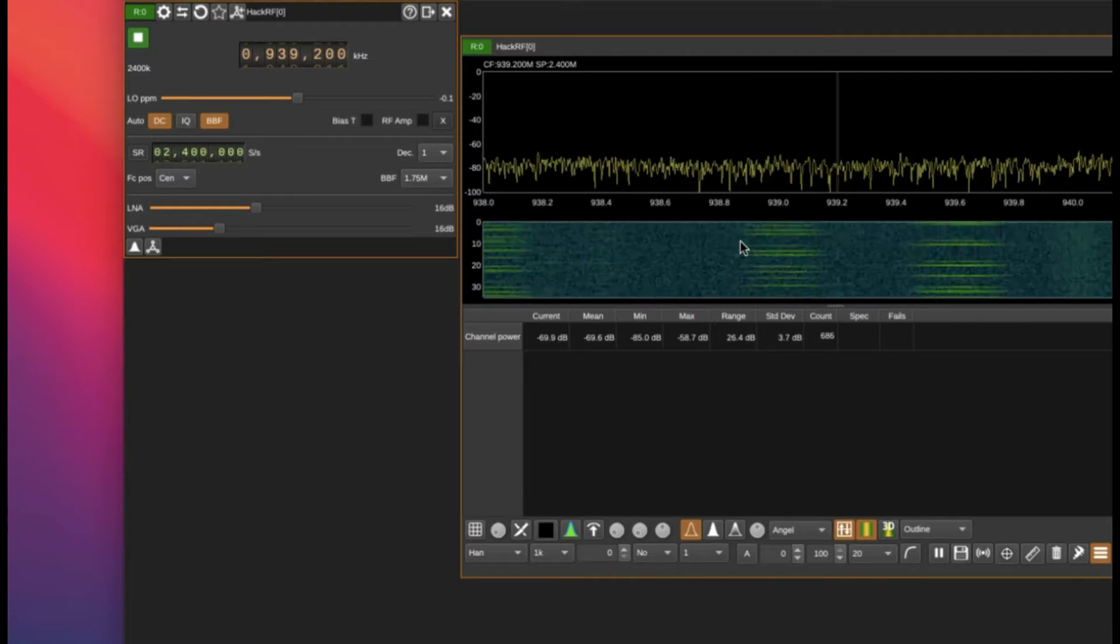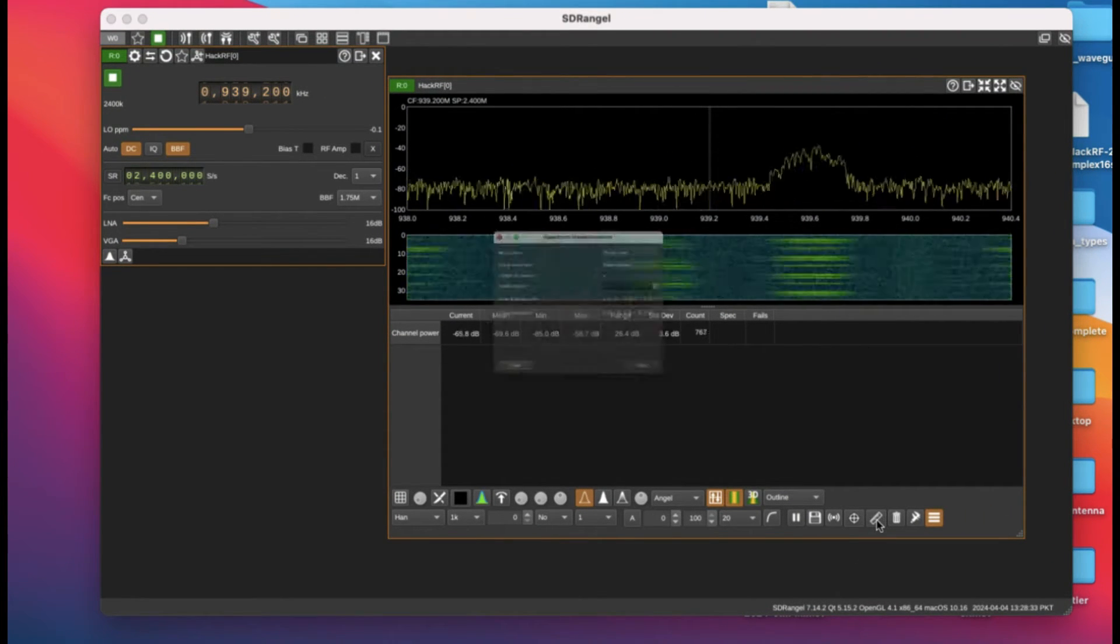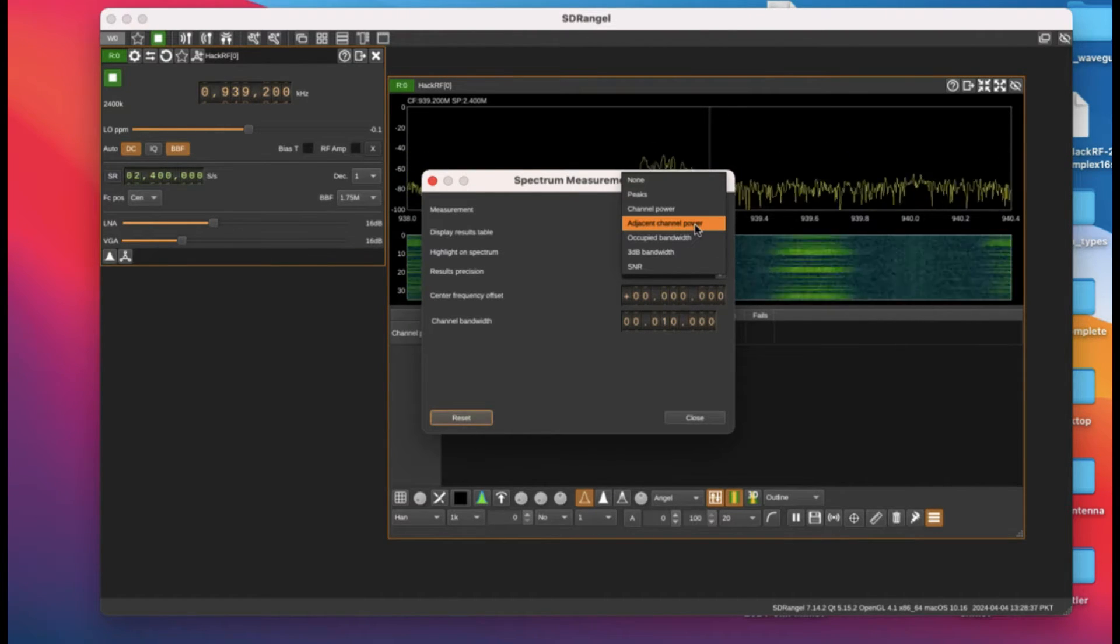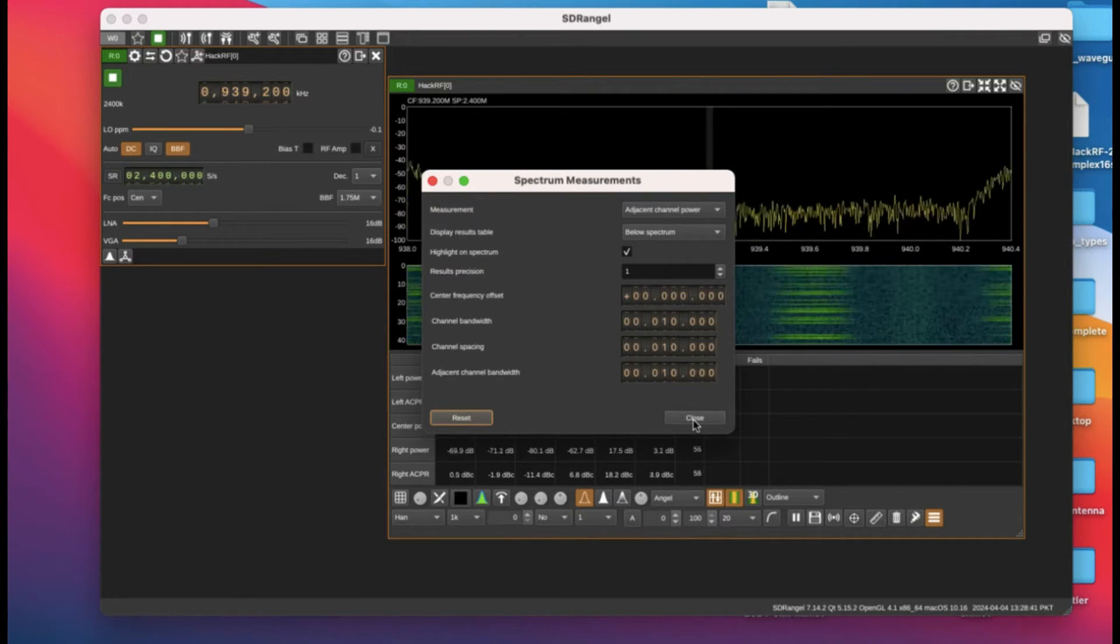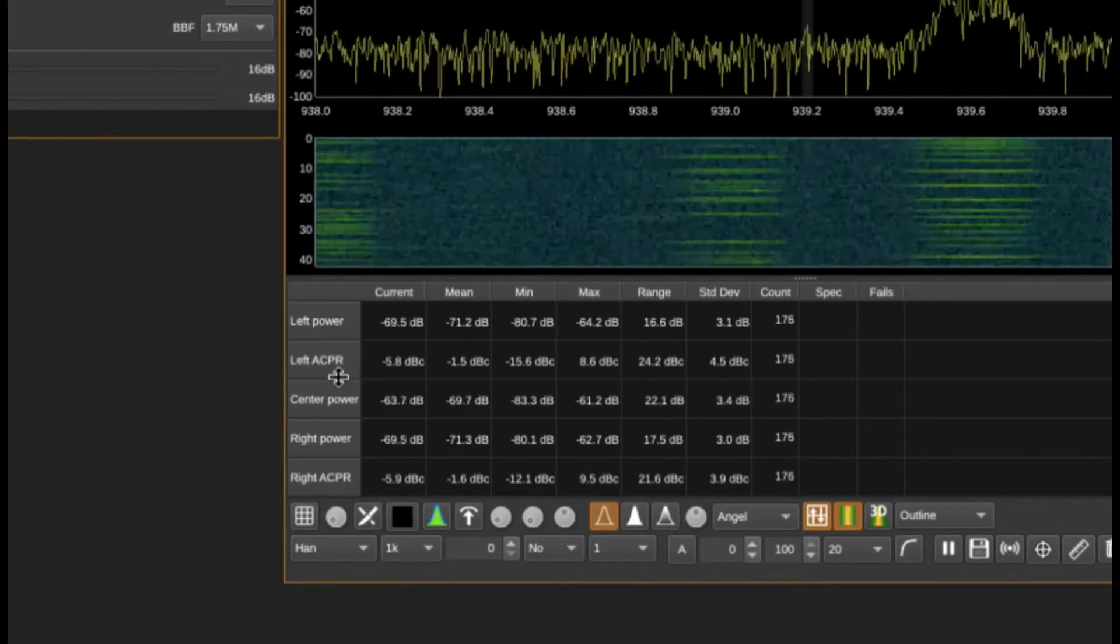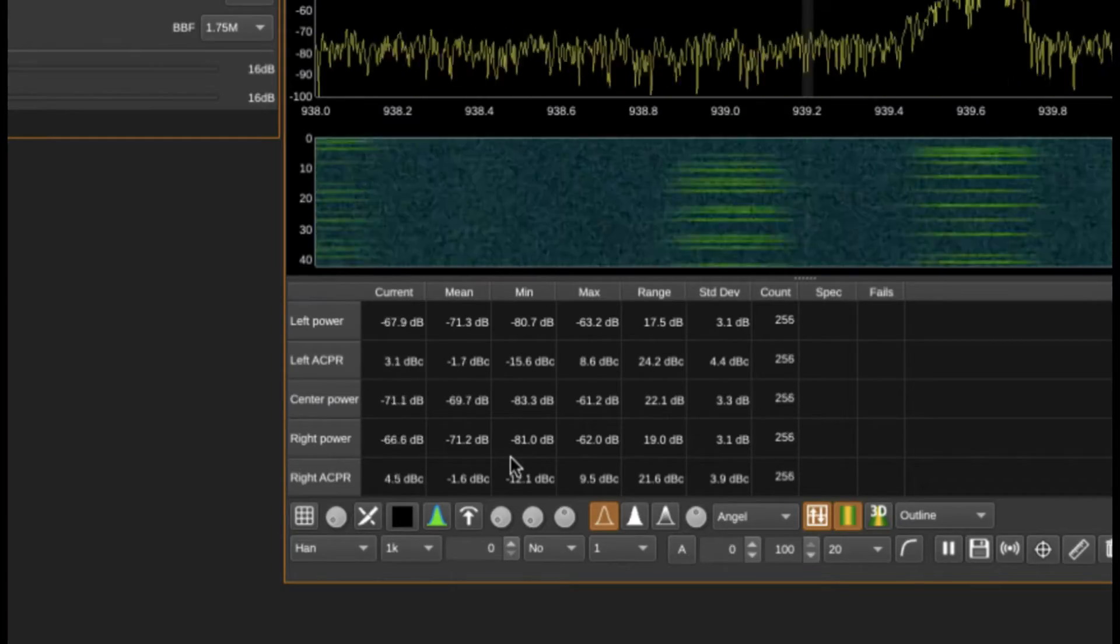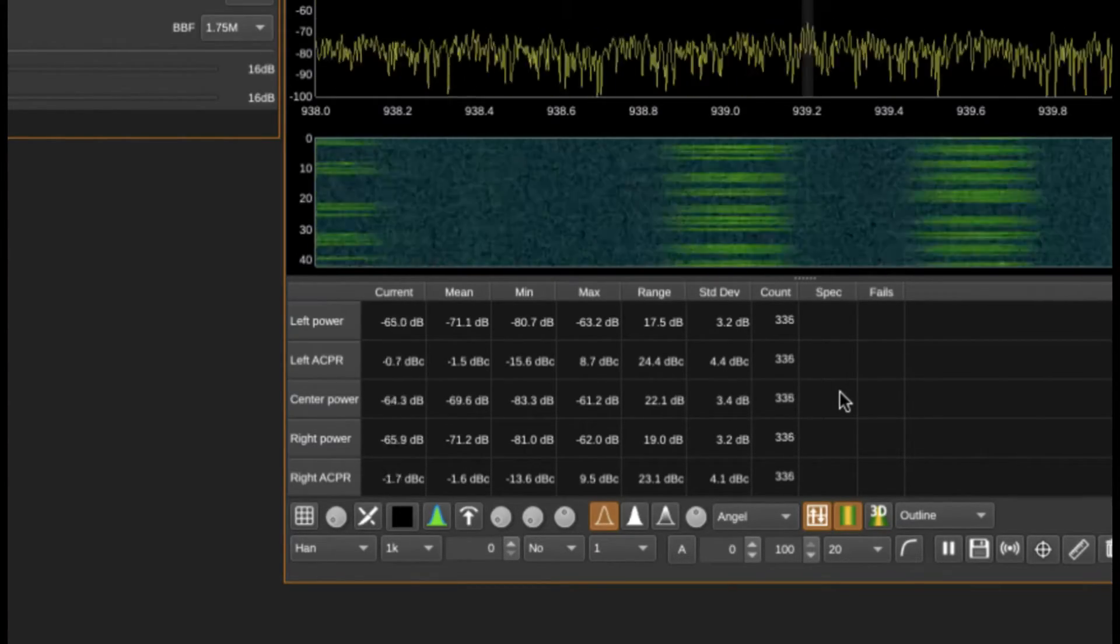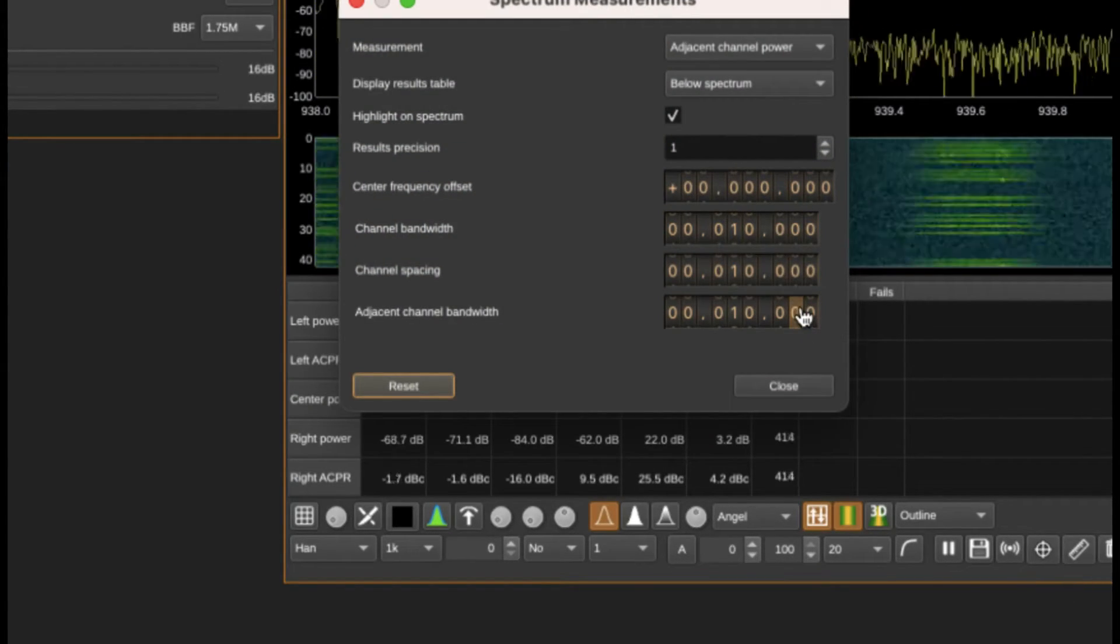The next thing is what other measurements I can do. I can simply go here and look at adjacent channel power. This is what you will find - you have center power, then you have left ACPR, then left power, right ACPR, and so on. You have standard deviation, you have mean, minimum, maximum, and things like that.